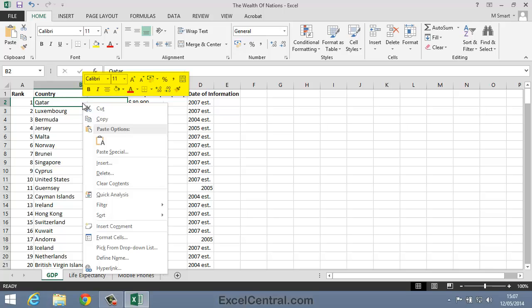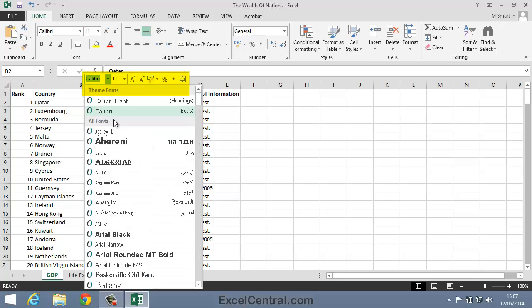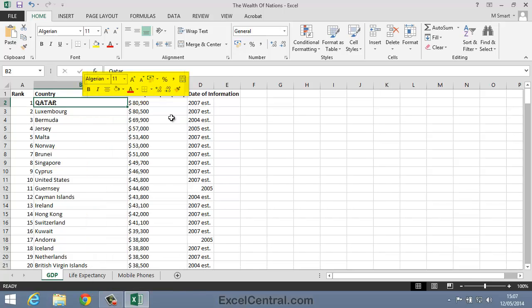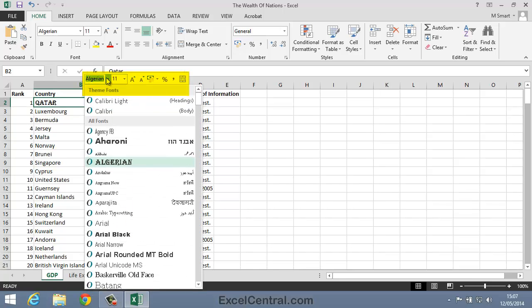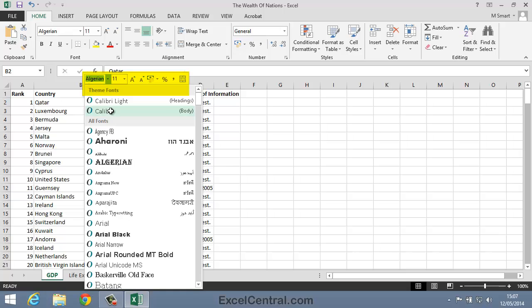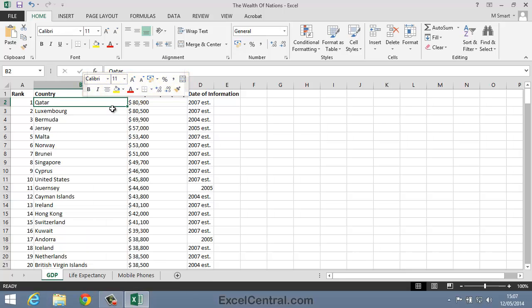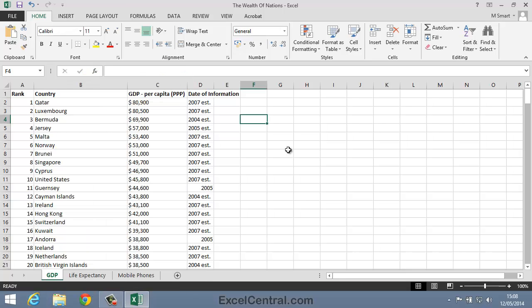I'm going to use this Mini Toolbar to change the Font to Algerian. And now I'll use it to change it back to the default Calibri. And you've now completed Lesson 115, Use the Mini Toolbar, Key Tips, and Keyboard Shortcuts.